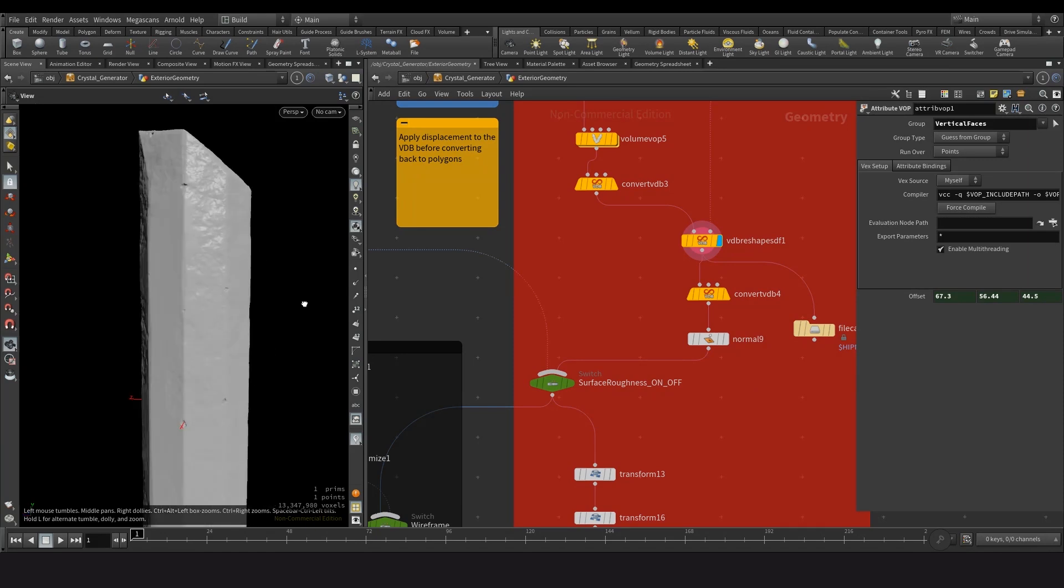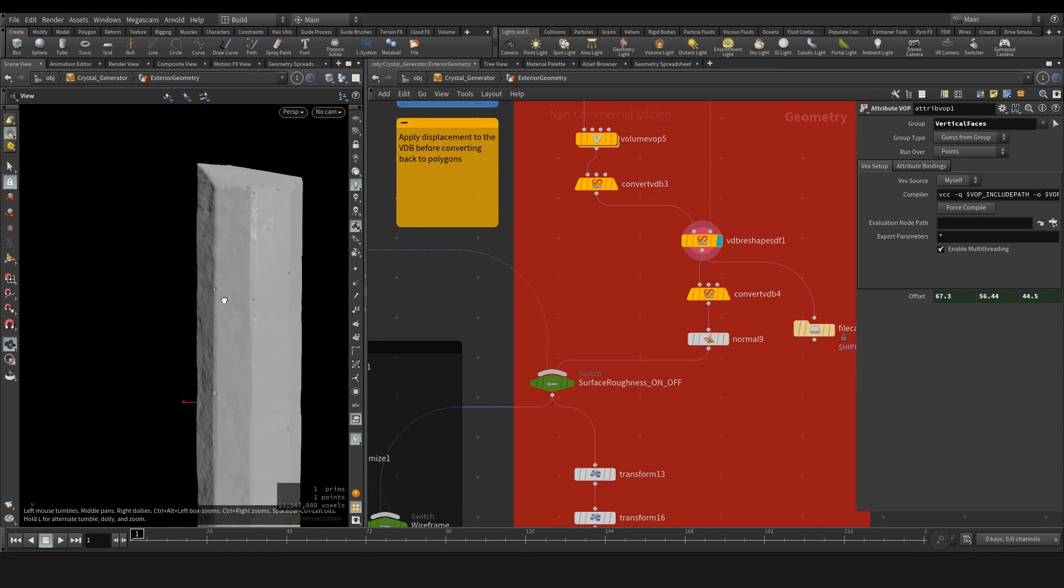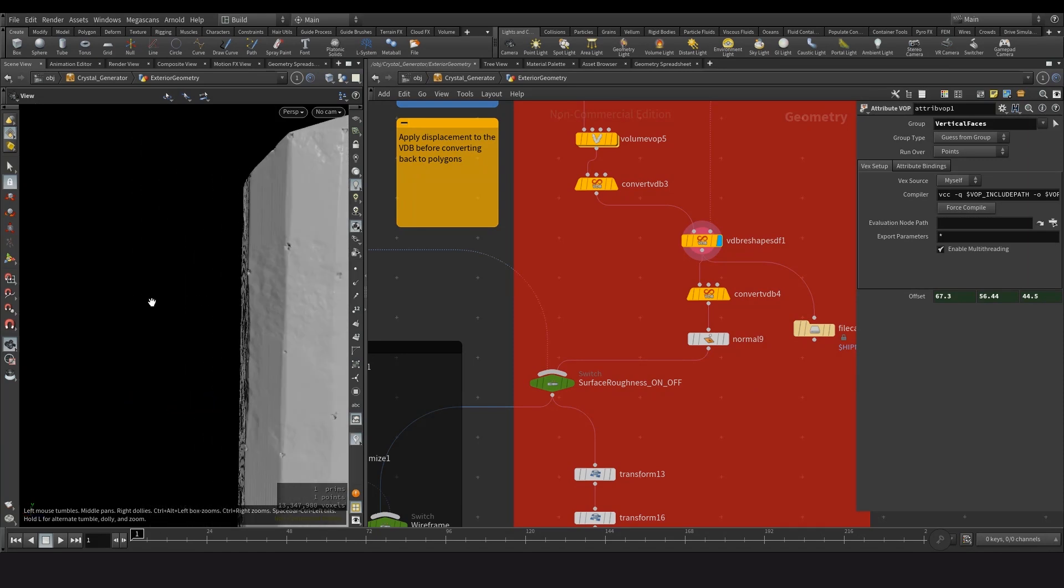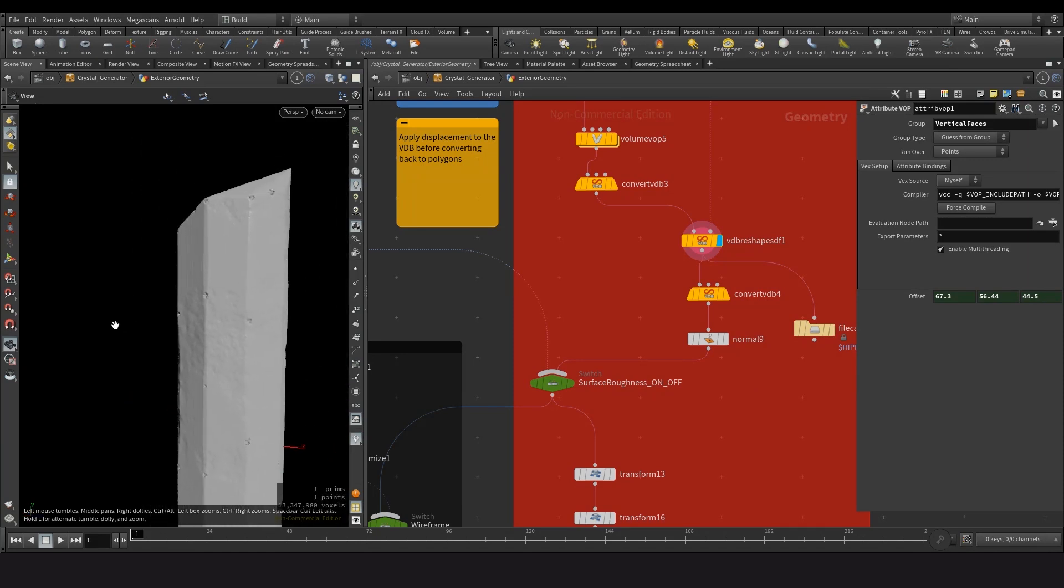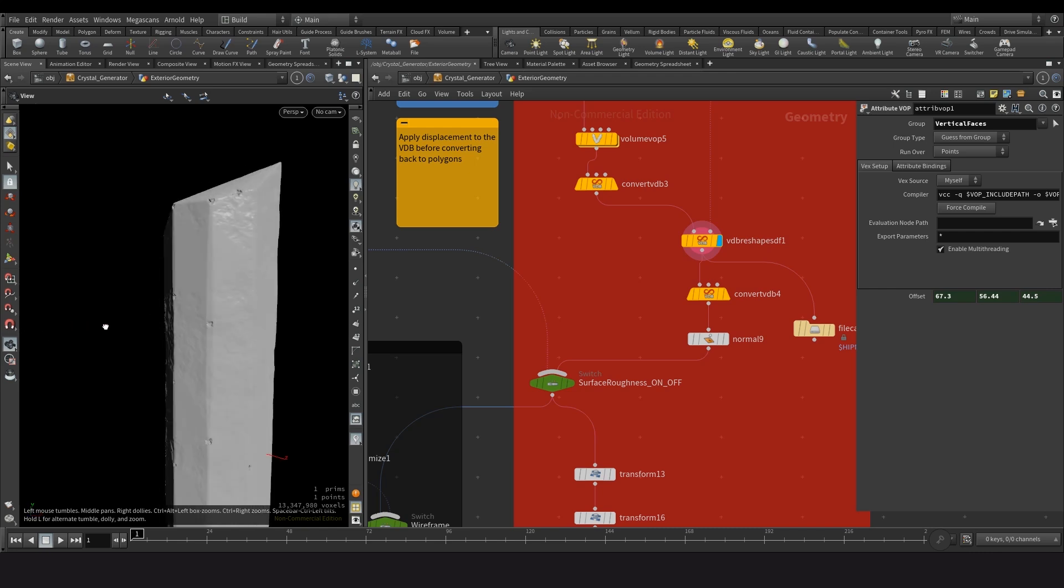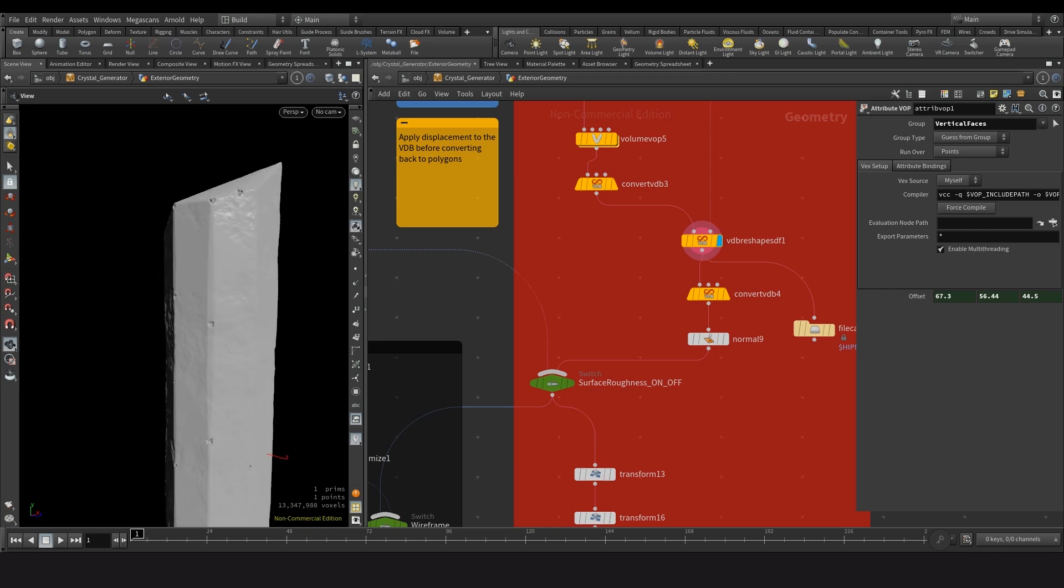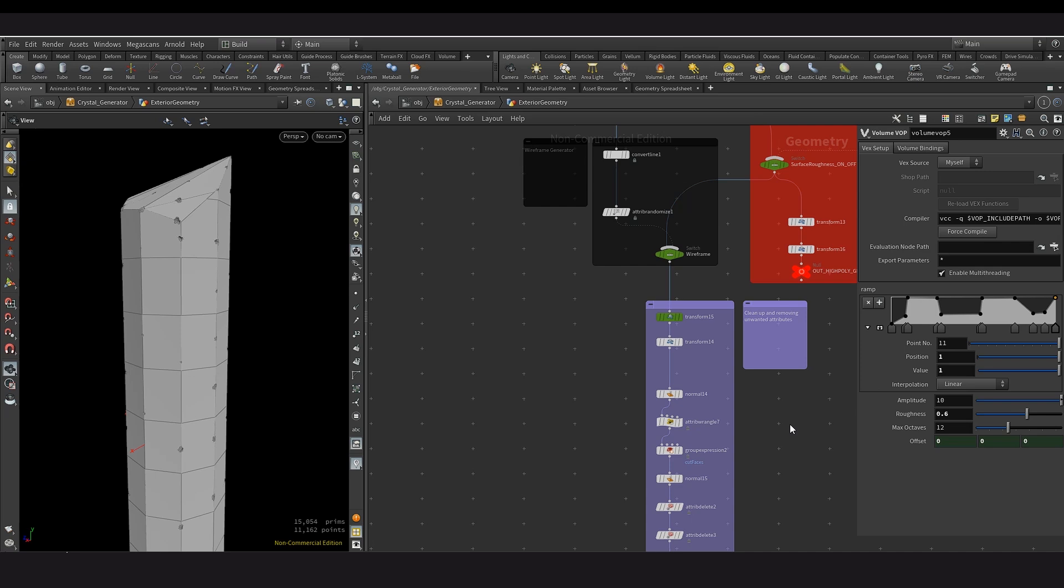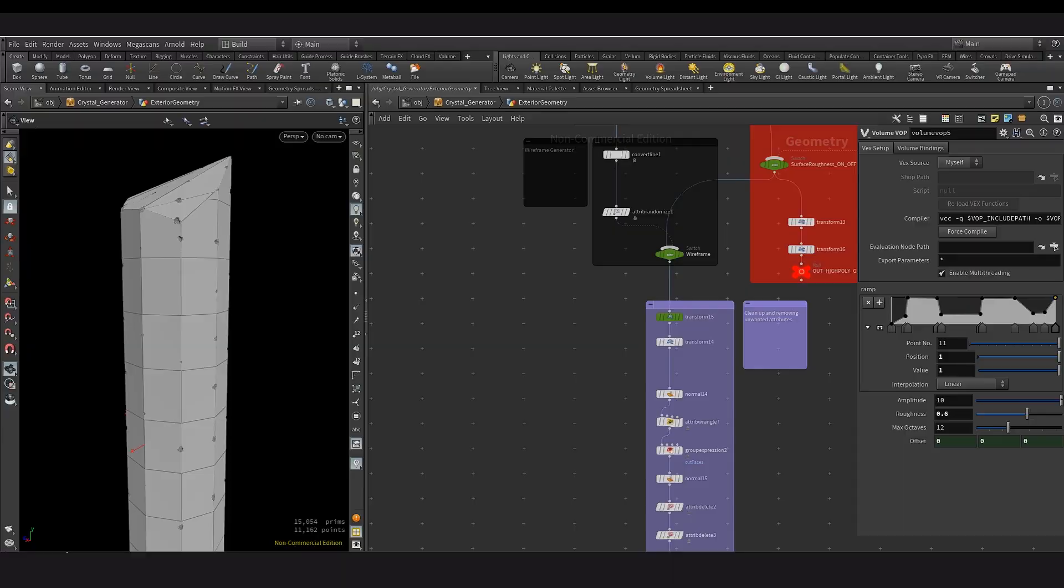This is the SDF before it's been converted to poly. As you can see, there's a lot of detail here. These remaining nodes are just here to clean up the mesh and optimize it by removing any unwanted attributes. And that is it for the external geometry.